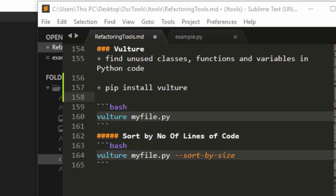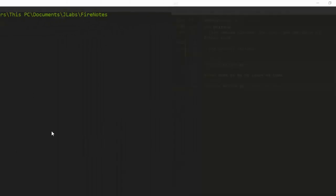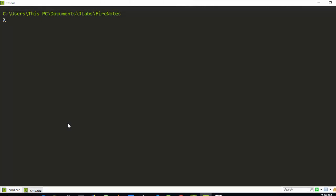Now let's see how to work with this. First of all, to install it, just use 'pip install vulture'. Let's try it. I've already installed it.